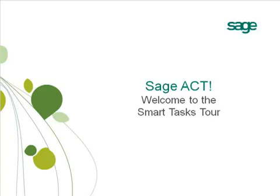Welcome to the Smart Tasks Tour. This tour will take about five minutes. In this tour you will learn about using and managing smart tasks, which are a great way to automate common and connected steps.